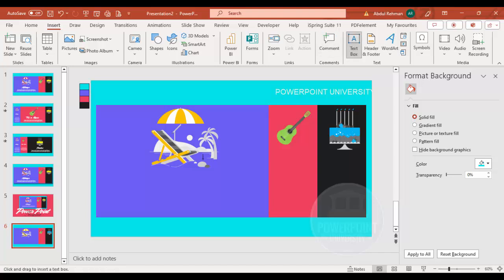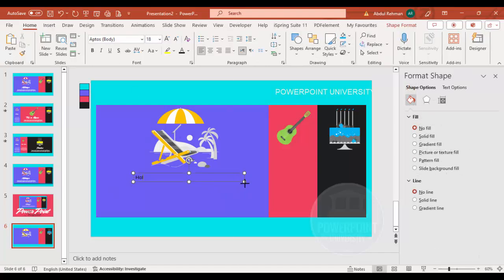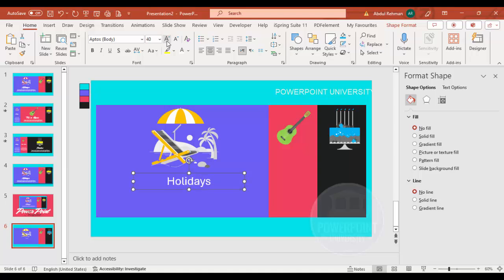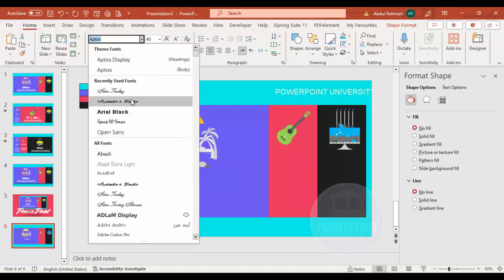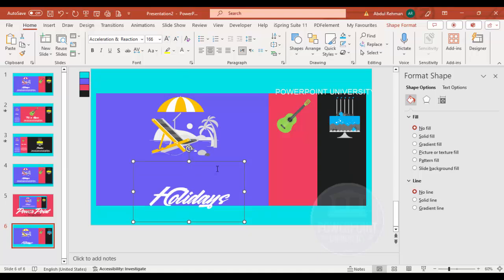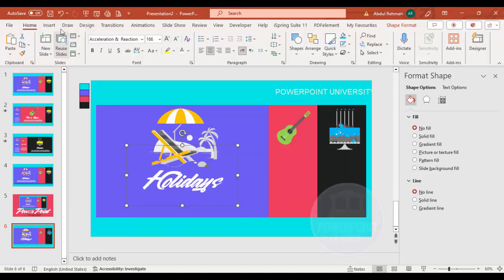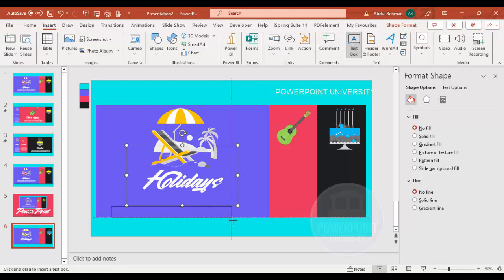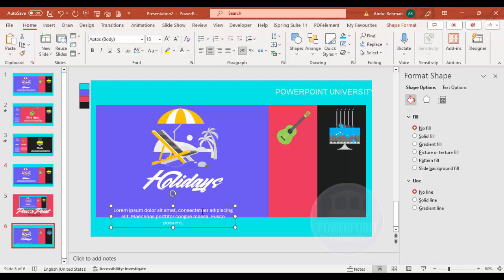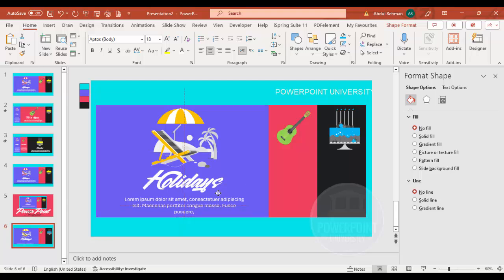This is my first slide layout. Now I'll insert text — I'm going to type 'Holidays', change the font color to white, increase the size, and choose a font such as Acceleration. Then go to Insert Text Box, type a Lorem Ipsum placeholder using the equals Lorem(1) formula, delete some text to shorten it, set the font to white, center-align it, and position it on the slide.